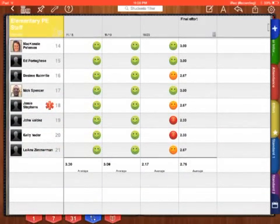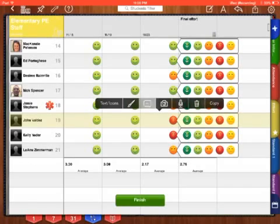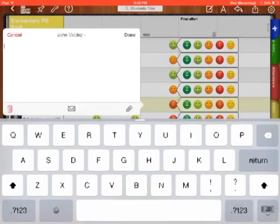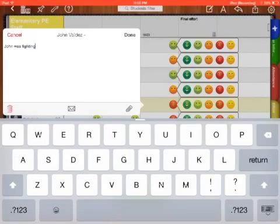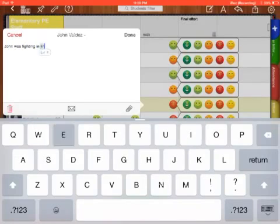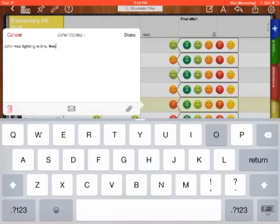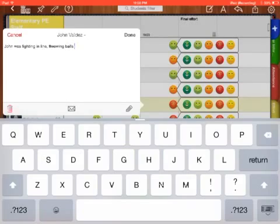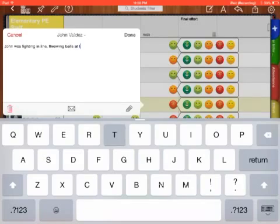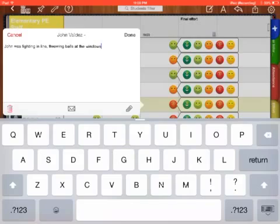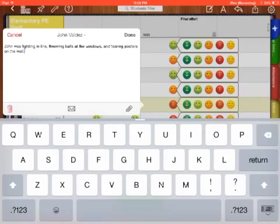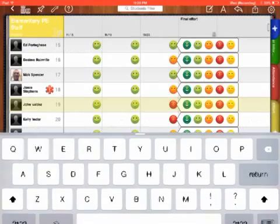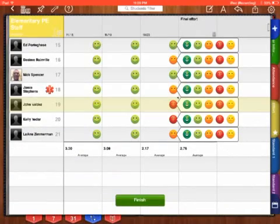If I have created comments in here, so I did an annotation. John was fighting in line, throwing balls at the windows, and tearing posters on the wall. This is exactly why John got the grade he did. I press finish, I have that little black mark in the top-hand corner, that's my annotation.